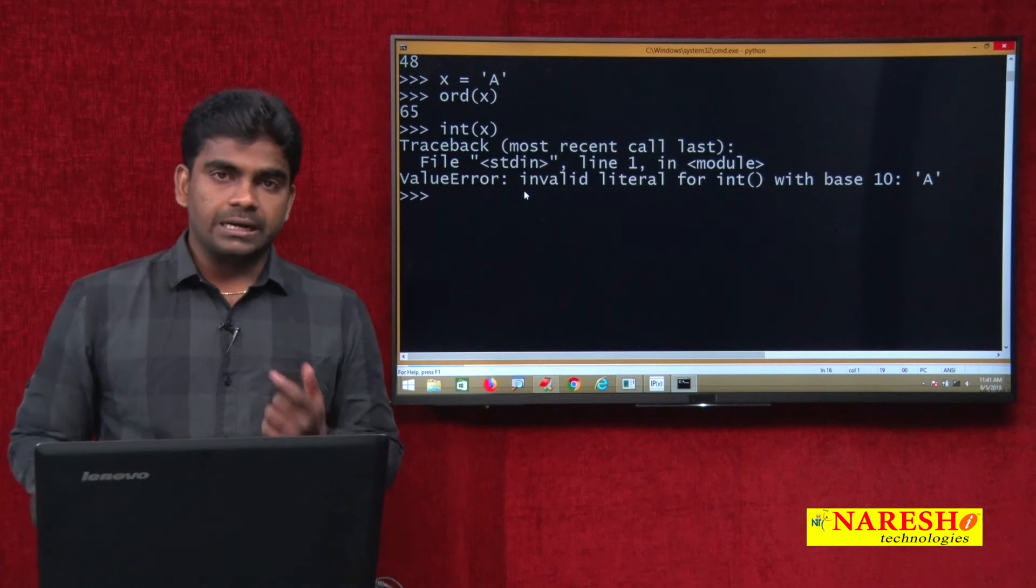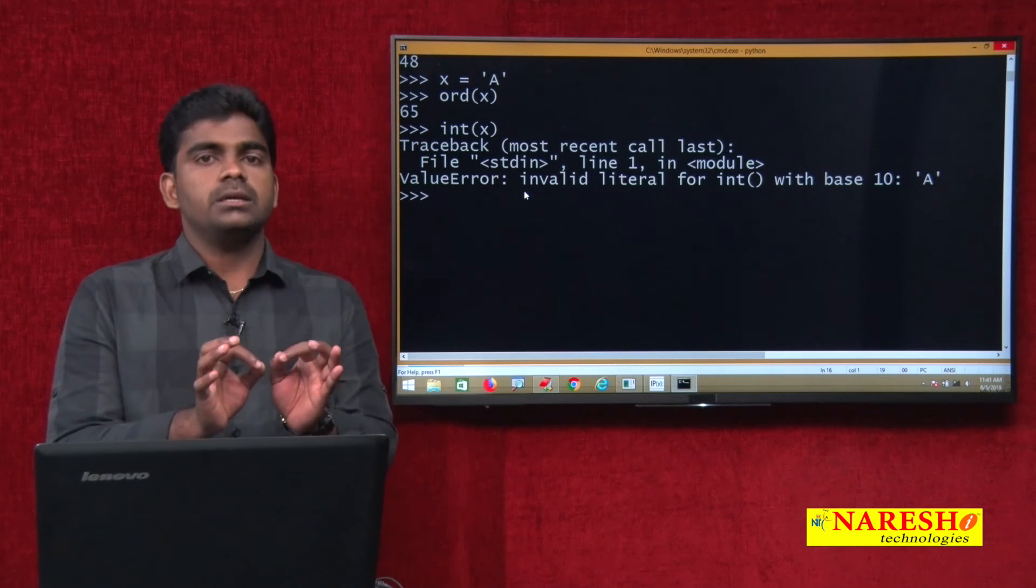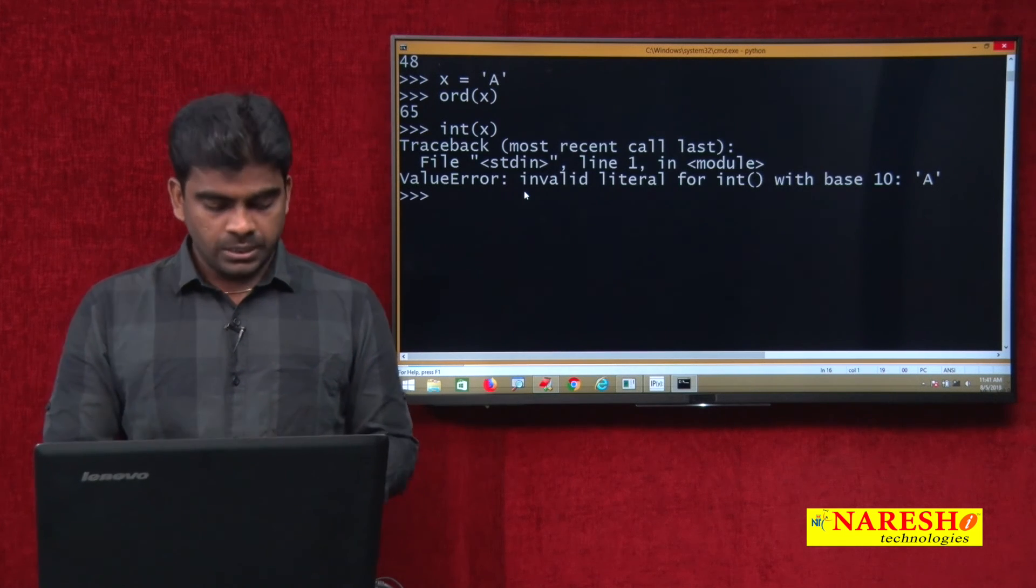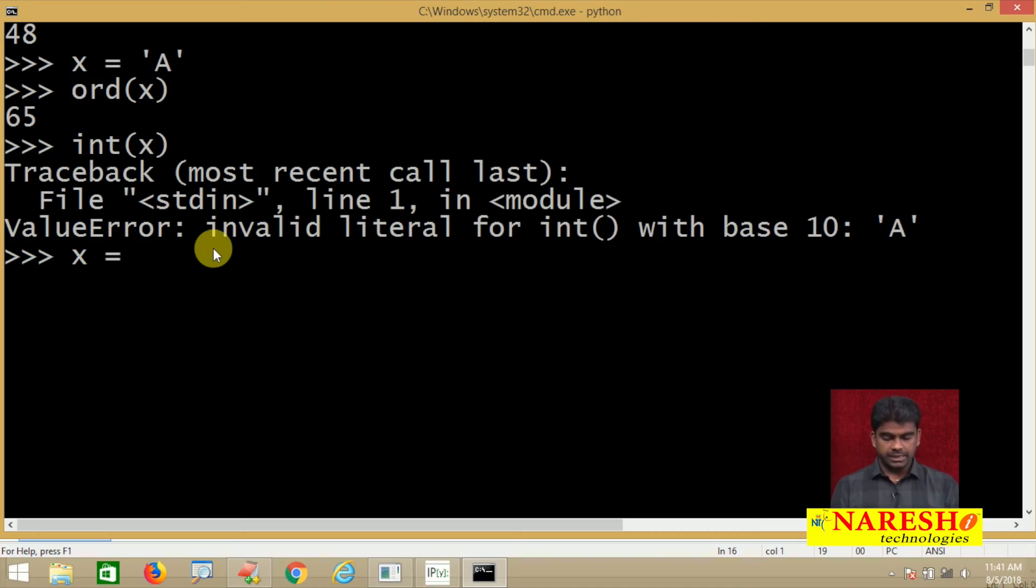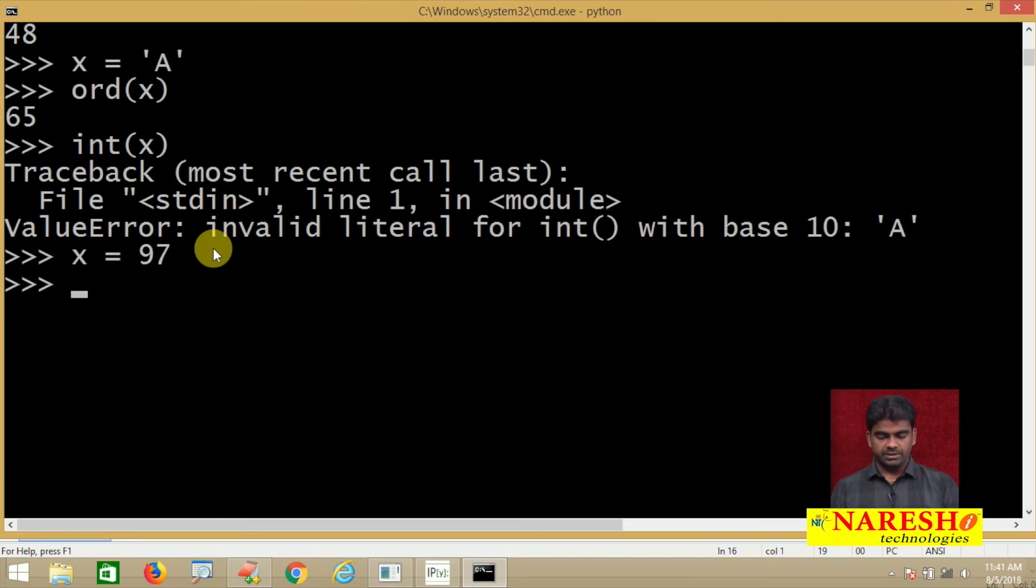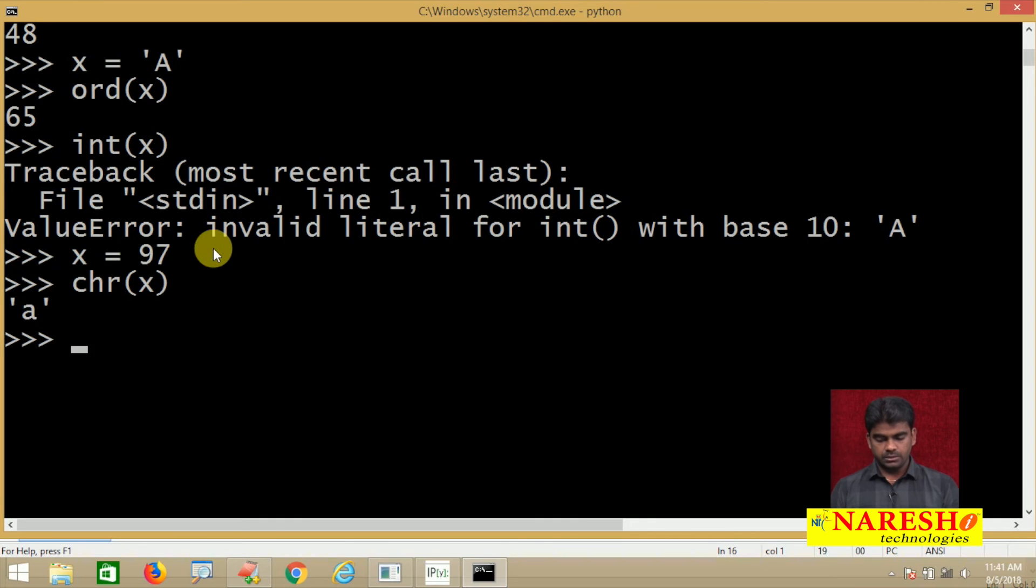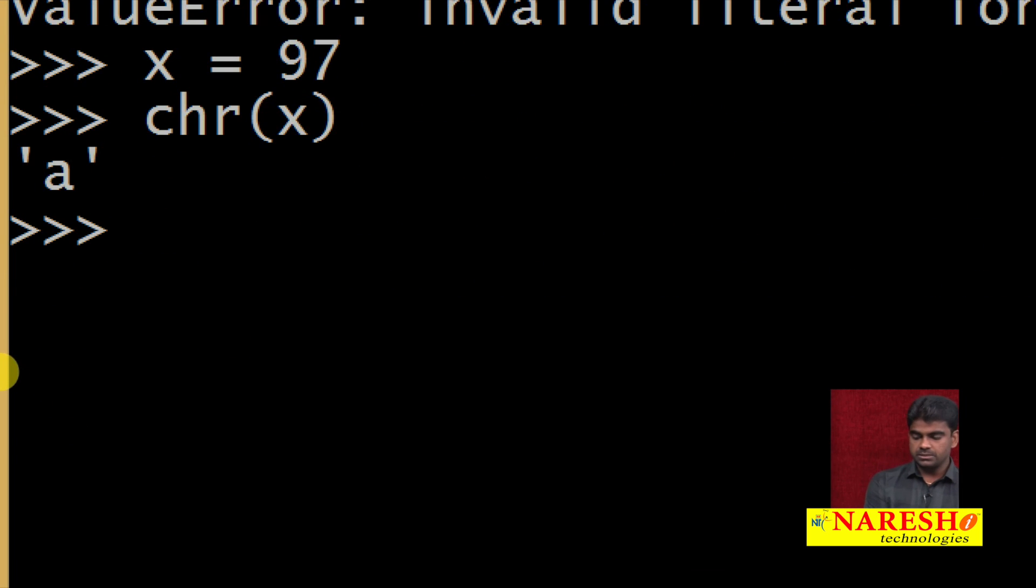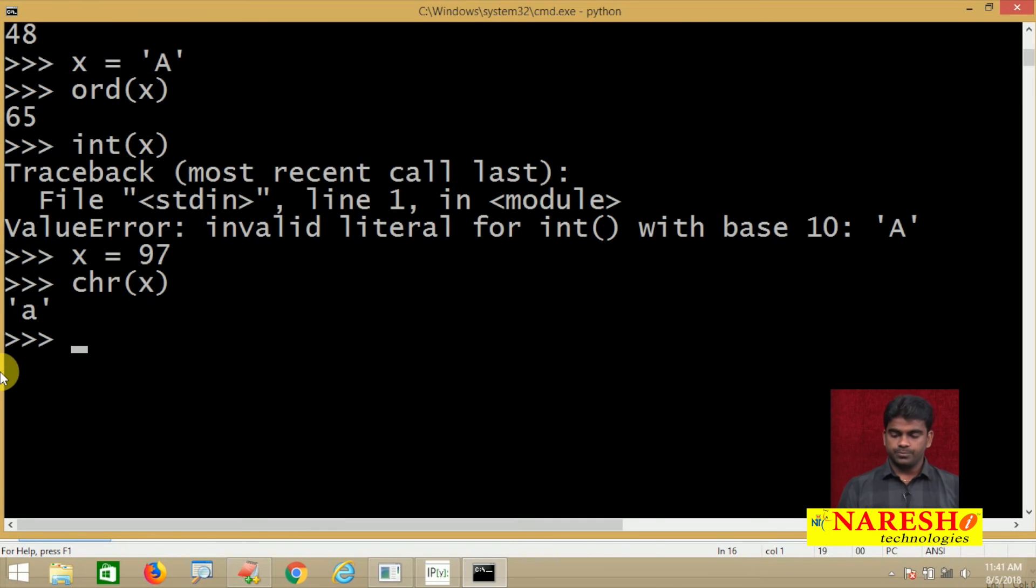If you want to convert, we strictly go with ORD. For example, I am taking x equals to 97. I just want to convert into character. chr of x - see, look at this, the value is a. 97 corresponding value.